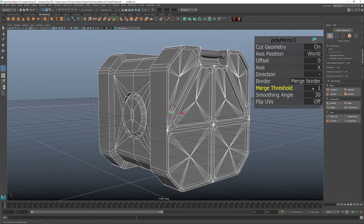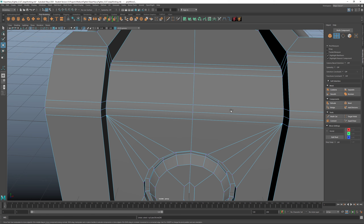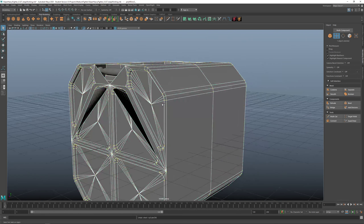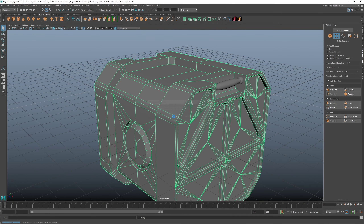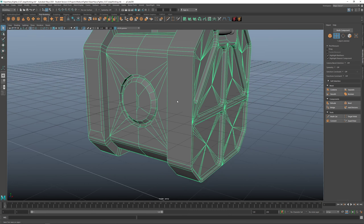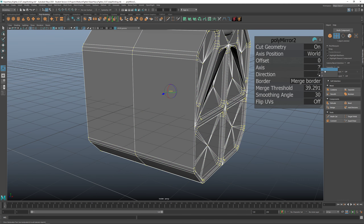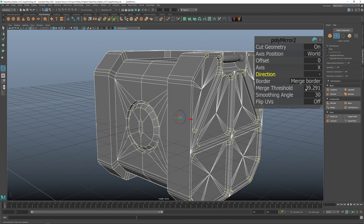Now I'll use Mesh Threshold — sometimes it just measures the border vertices in the middle. Let me save: Ctrl+S, or File, Save Scene As, and just increment-save. You don't want to save over the previous version — keep a couple of versions. File, Mirror, X, and Mesh Border.